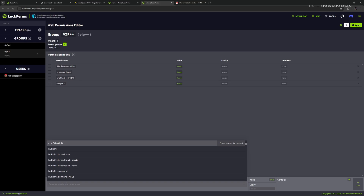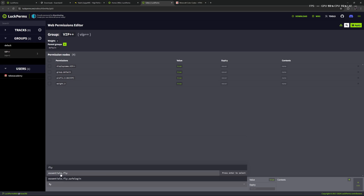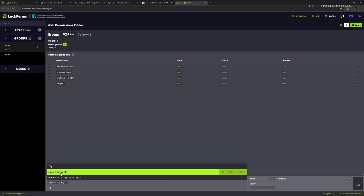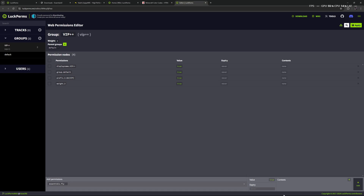Let's go inside the VIP group and search for the permission we want to add. In this case I know it's called 'fly'. If you're not sure what the permission is called, I would recommend finding a wiki or documentation, or going to the download page where you got the plugin. Usually there will be a list of all the plugin's permissions and commands. I'm going to type 'fly' and we see 'essentials.fly' — that's the permission. Let's click on it to add it.